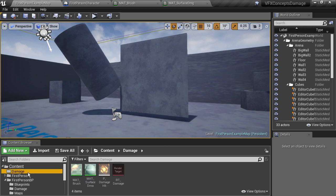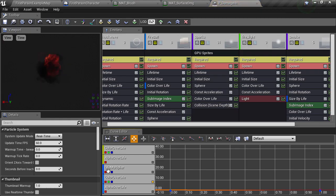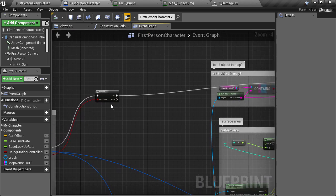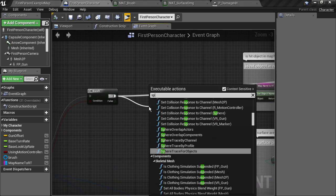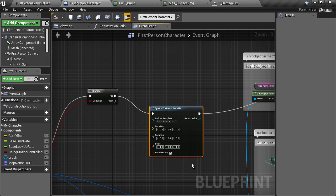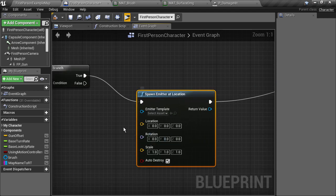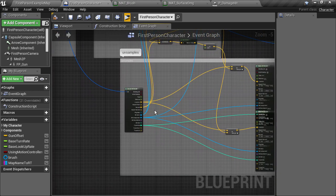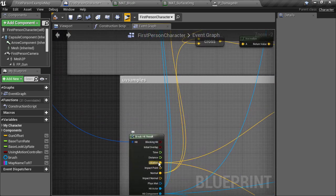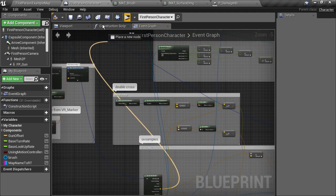I'll open up the cascade editor and you can see that there are various emitters and modules here contributing to this effect. What we probably want to do is spawn the particle system at the hit location whenever the line trace hits the mesh. If we go into the character blueprint right after the hit true or false branch, we can create a spawn emitter at location node. This node simply takes the asset you want to spawn and spawns it at a particular location, rotation and scale that you give it. So we'll take the location of the hit and feed it into the particle spawn location.